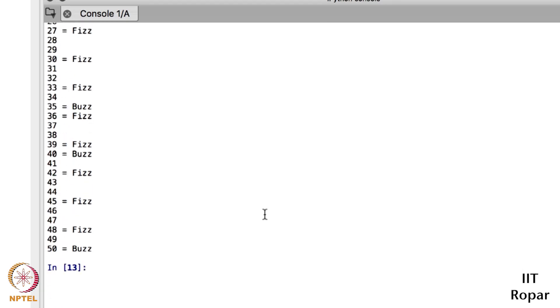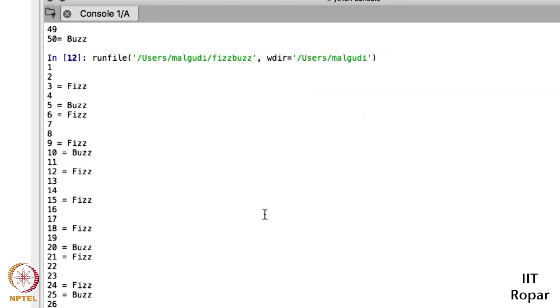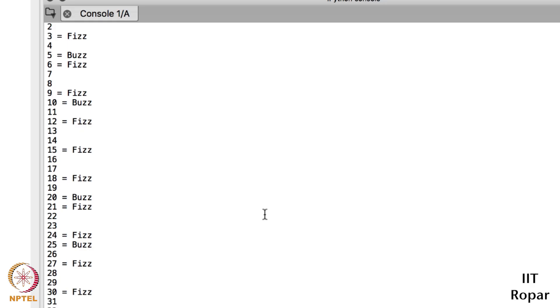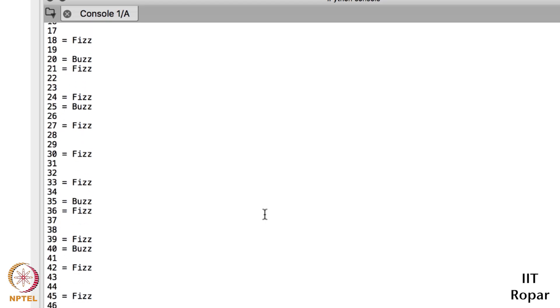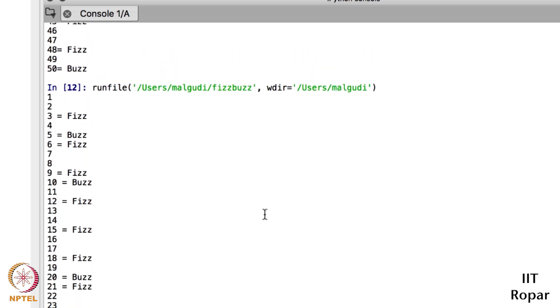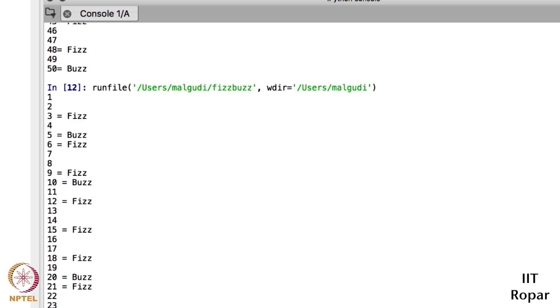Okay, in last video we saw that the program, we wrote a program but we think that logic is correct but still we are not getting the desired output. So we will see what, why, what is the problem with the program. So you can see here that in fifteen I am getting Fizz, I should get FizzBuzz but I am not getting FizzBuzz. And according to me the logic is correct, still I am getting Fizz only, I should get FizzBuzz. Actually the problem is that what we are doing is whenever a number is coming, first we are trying to find whether that number is multiple of three.